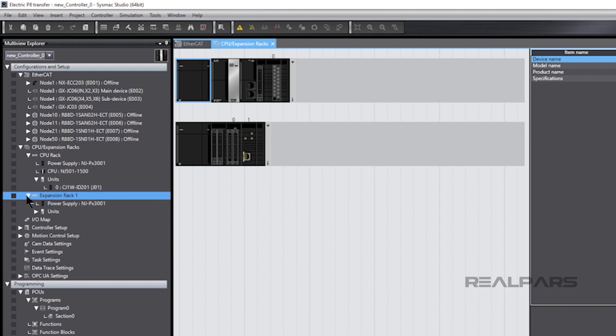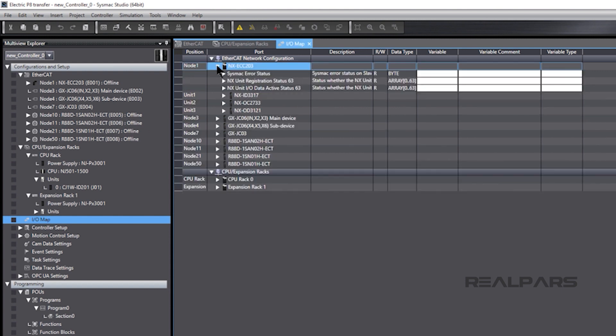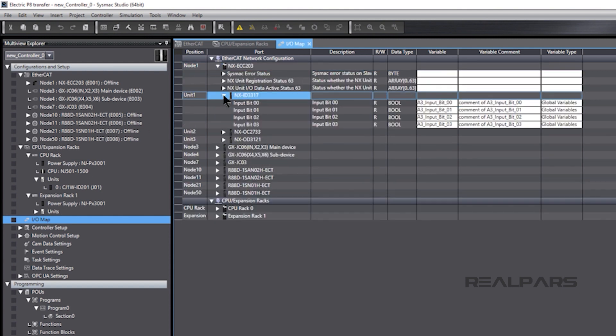As we mentioned earlier, variables created in Electric P8 as well as I.O. mapping are imported into SysMax Studio. For example, all the variables for the NXID 3317 module assigned and mapped in Electric P8 are in SysMax Studio.